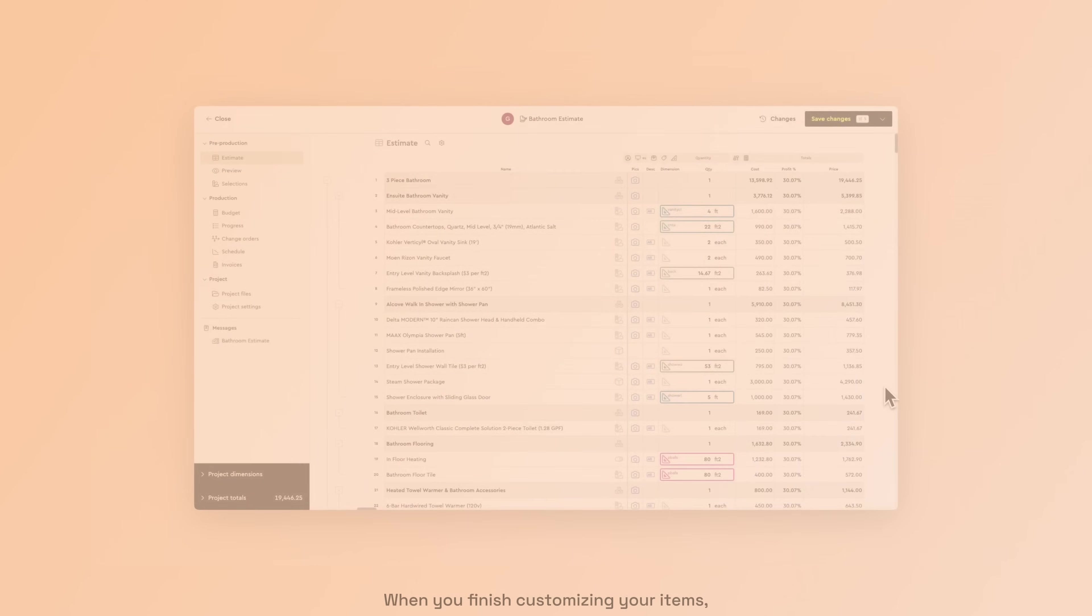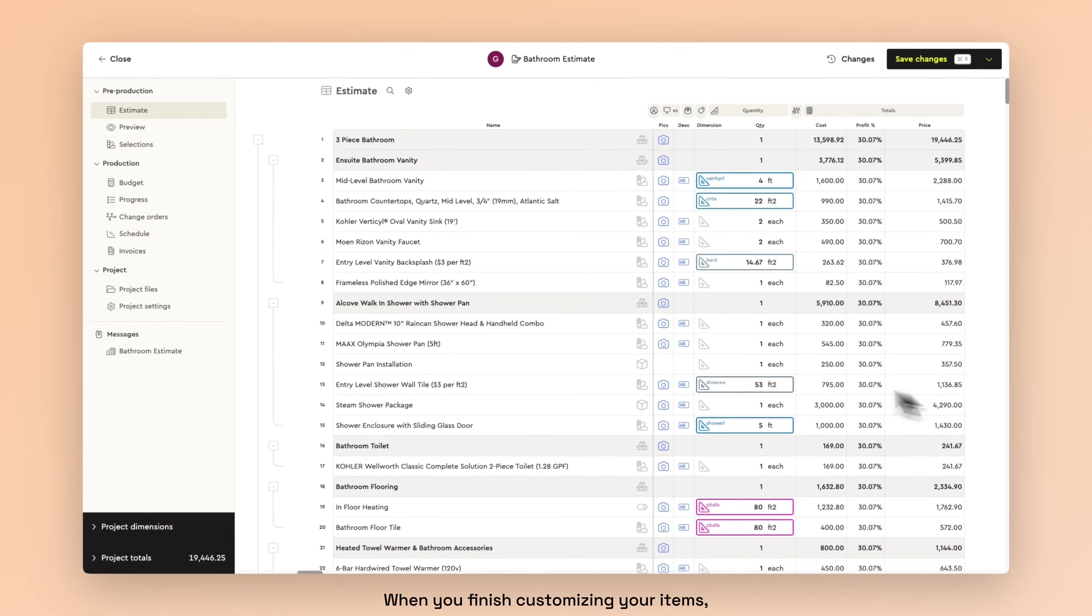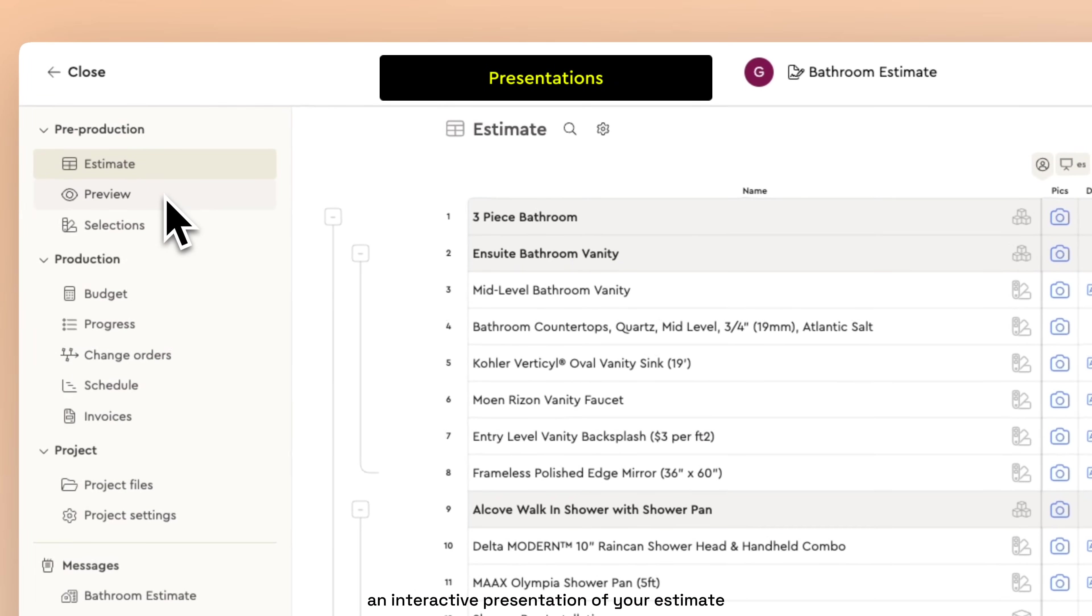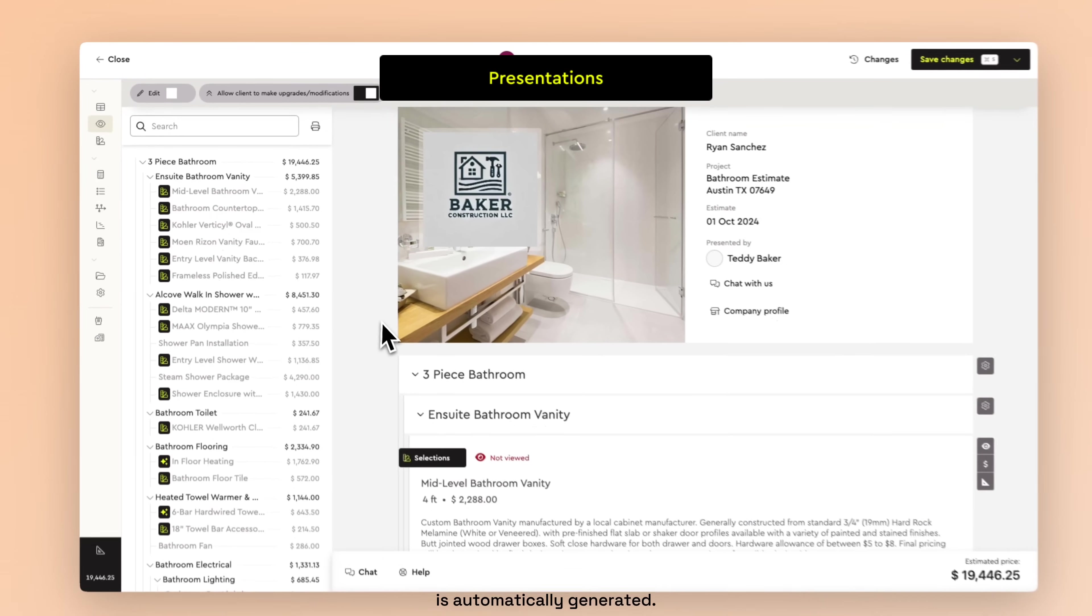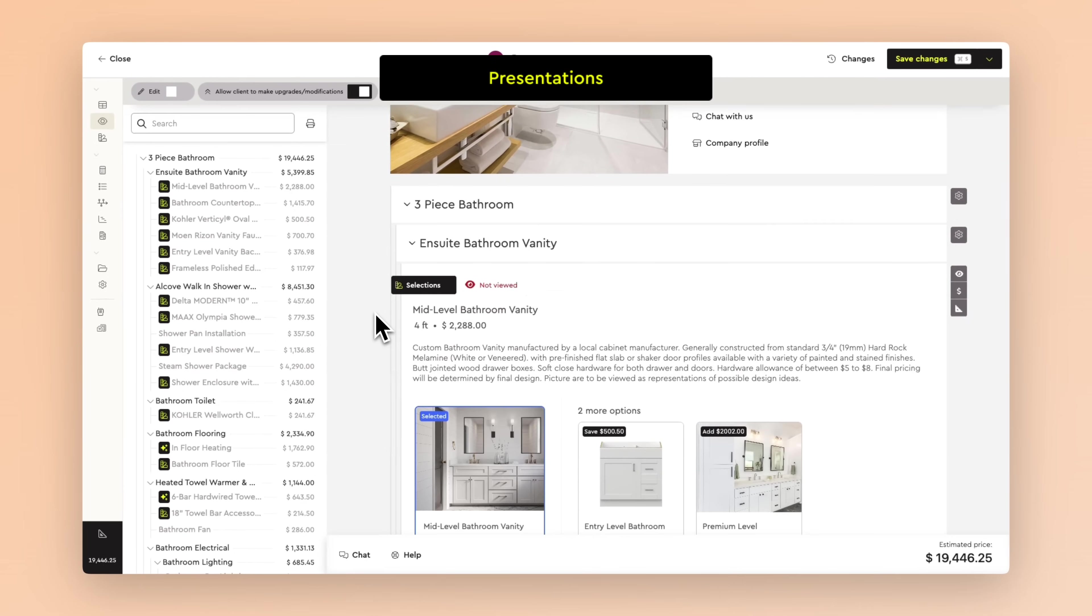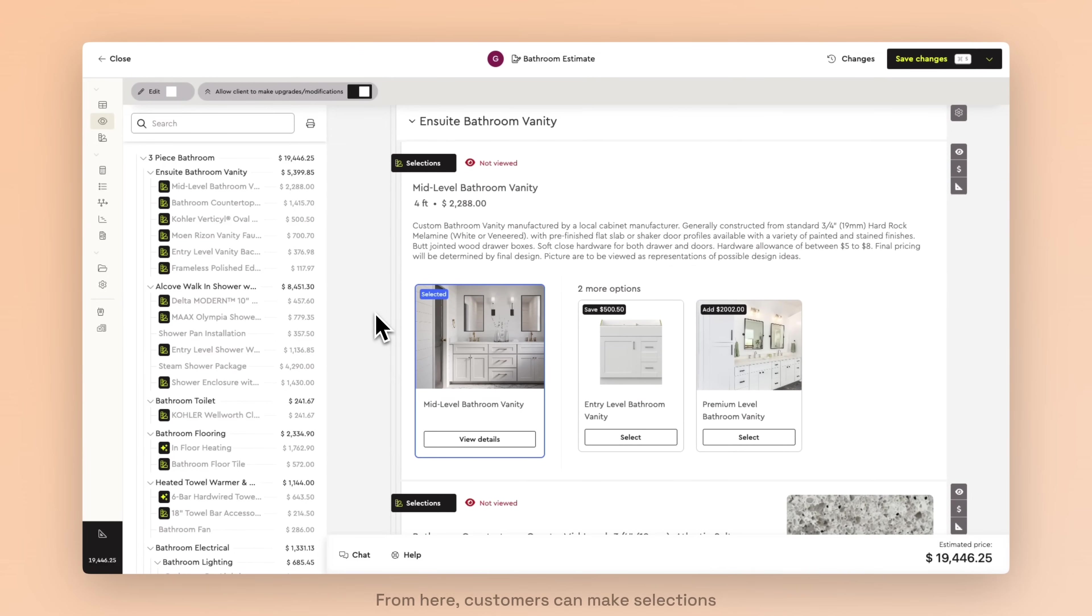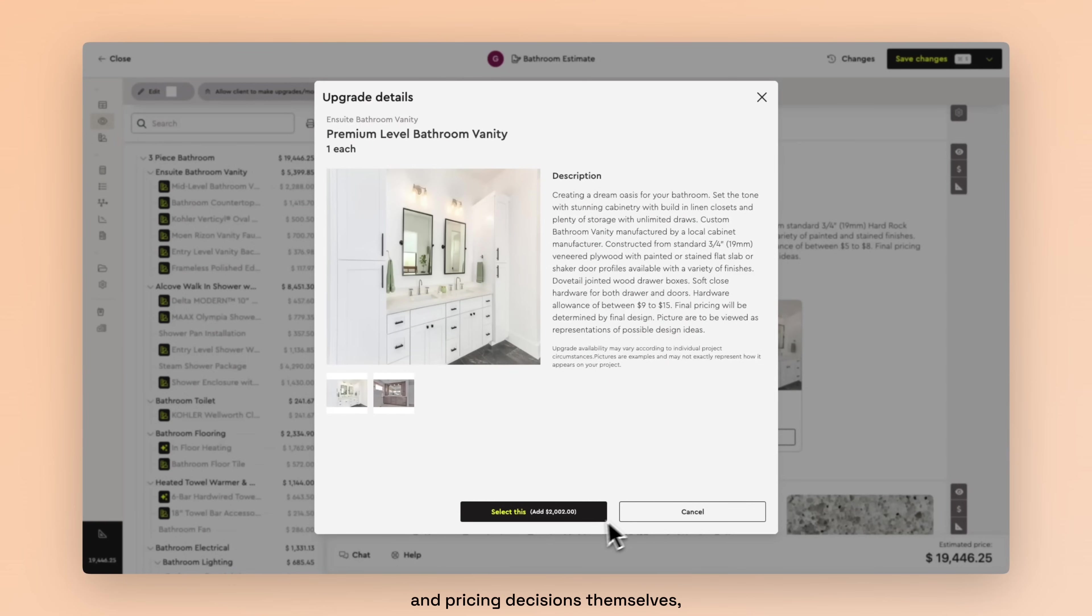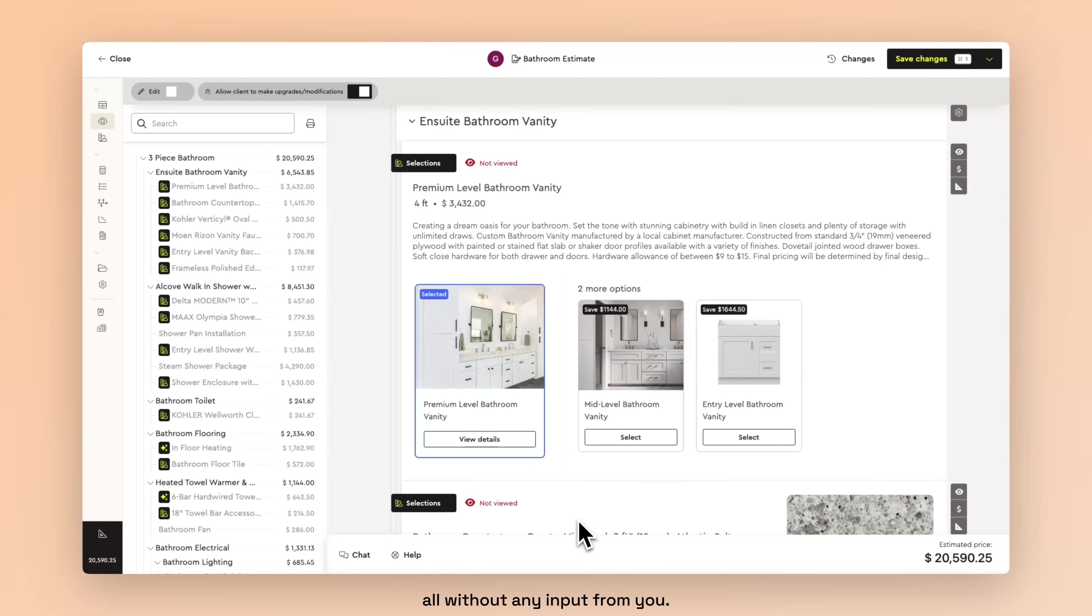When you finish customizing your items, an interactive presentation of your estimate is automatically generated. From here, customers can make selections and pricing decisions themselves, all without any input from you.